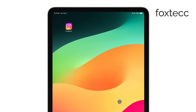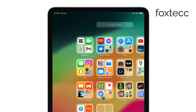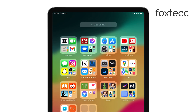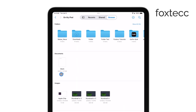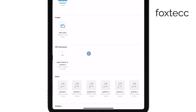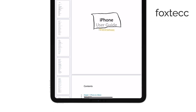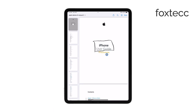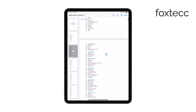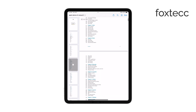First, you can open your PDF using apps like Adobe Acrobat, GoodNotes, or Apple Books. These apps are great if you have them installed, but I prefer to keep things simple and use the Files app. Most of my PDFs are stored there, and it's super convenient because I can quickly access and edit them without needing to open another app.